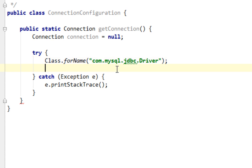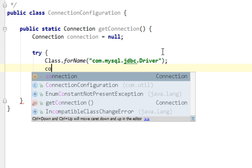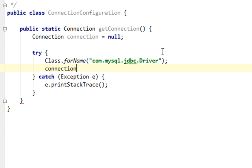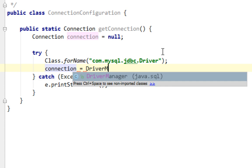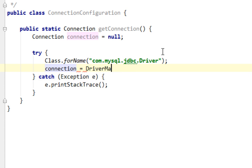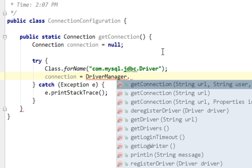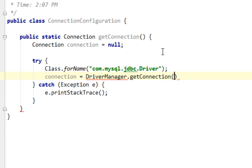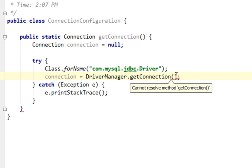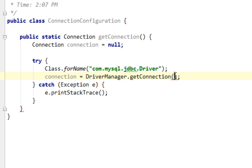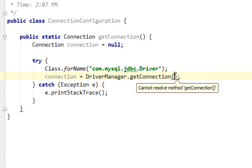And now I'm going to try, I'll try to retrieve my connection object by calling getConnection method from DriverManager class. And as you can see, this method takes three parameters. First argument is a URL to your database.